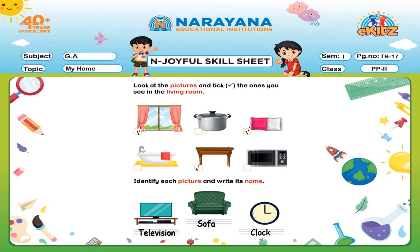So what we have to do here? The first one — we have to tick the ones we see in the living room. So first one, we can see a window and curtain. Do we see this in the living room? Yes, we see. So we will tick it. Next one is the vessel. Do you see it in the living room? No. So we will not take it.